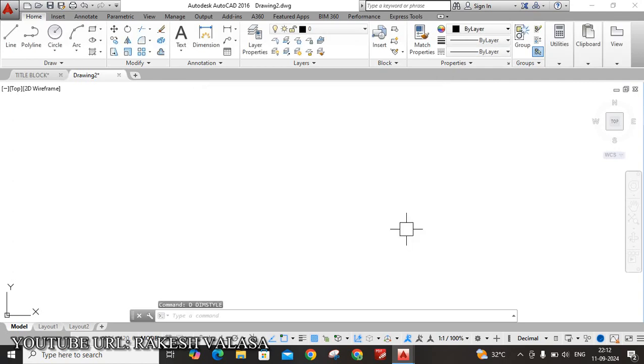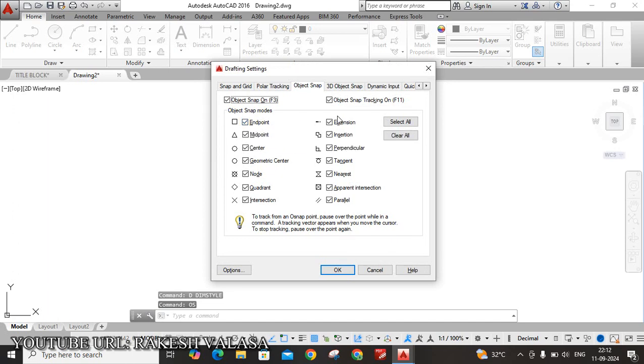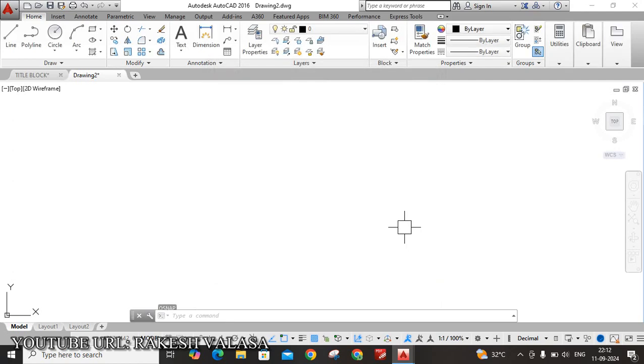Next setting, Object Snap. OS, enter. Here, please ensure all options are selected or not, otherwise click on Select All, then click on OK button.